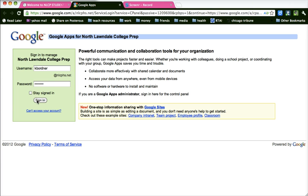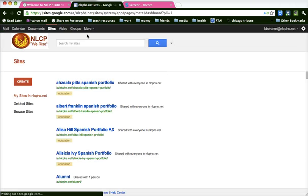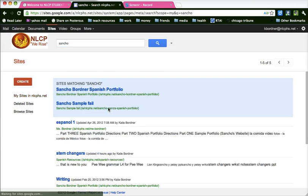Unclick Stay Signed In. Then you're going to go to your site. You should only have one or two sites and that is your Spanish portfolio. But I have to look for Sancho's sample site because I have a lot of your sites shared with me.